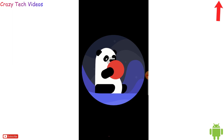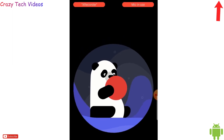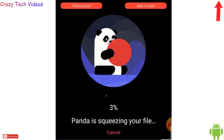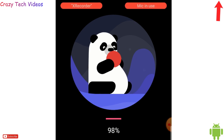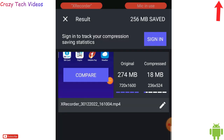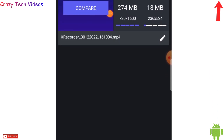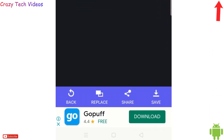The compression starts — you can see it at the bottom, starting at one percent. It takes a little time. Once done, you can see that the 274 MB file is now only 18 MB, with the same video content. We can now easily share it anywhere on WhatsApp, Facebook, or download it to our phone by clicking the download icon.